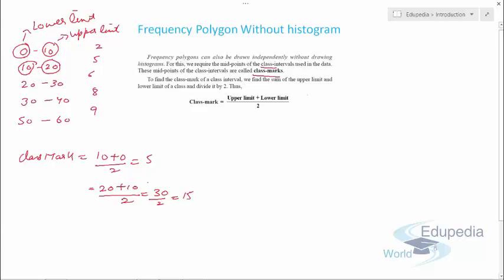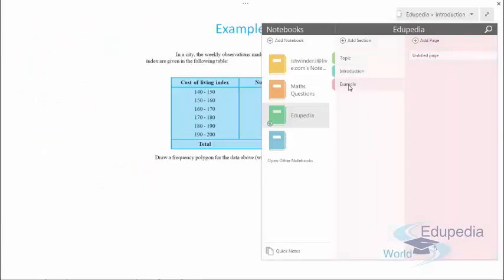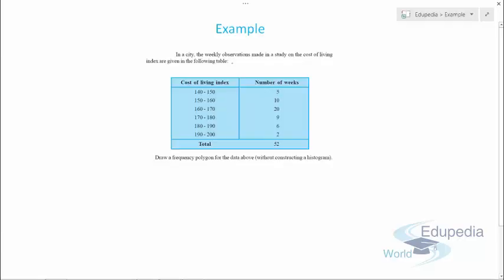Let's discuss one example to better understand how we can draw a frequency polygon without a histogram. In this question, it is given that in a city, the weekly observations made in a study on the cost of living index are given in a table. For example, between 140 to 150 the number of weeks is 5, and 150 to 160 it is 10. We need to draw a frequency polygon for this data without constructing a histogram.